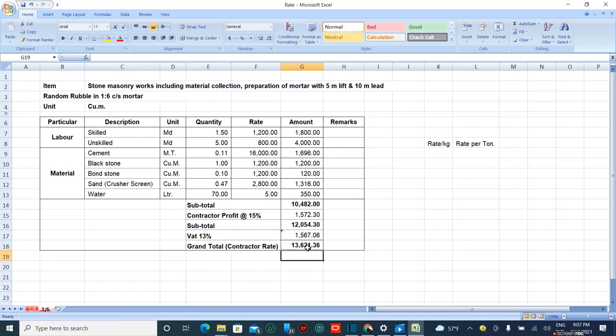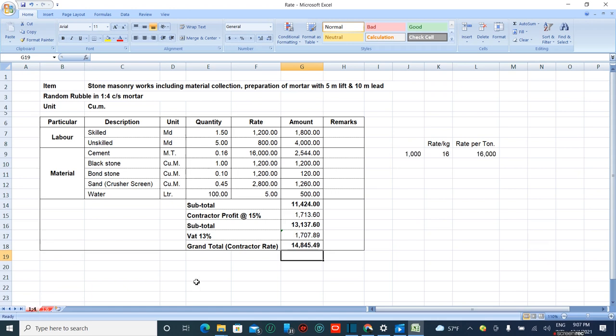13,621 rupees is the contractor rate for 1 is to 6 stone masonry works, whereas 14,845 rupees is for 1 is to 4 cement stone masonry works.